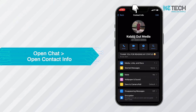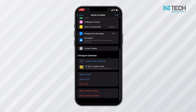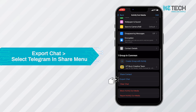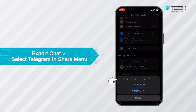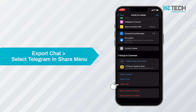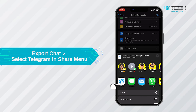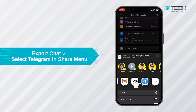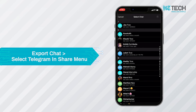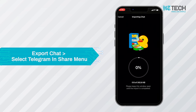Click on the name of the chat or contact. Once you do that, the contact info screen will open up. On the screen, you will find some options. Click on the export chat option. Once you do this, a pop-up screen will appear. Select the attach media or without media option. Another screen will appear which will be the sharing menu. Click on the Telegram icon. It will start transferring the entire chat history to Telegram.